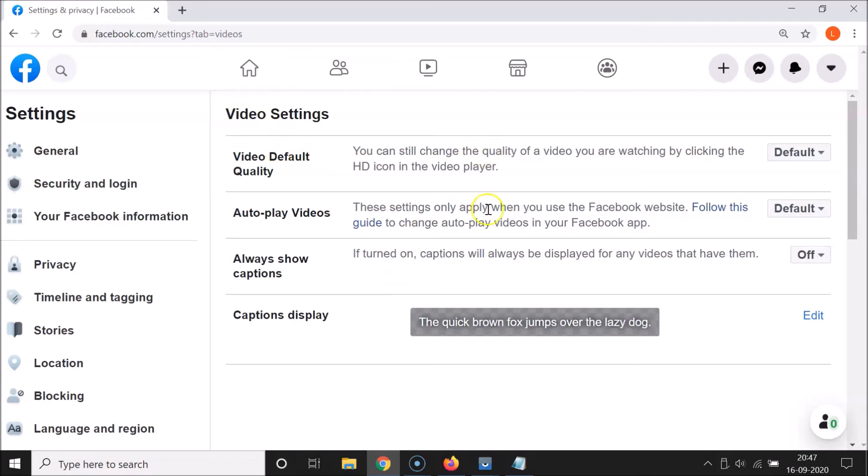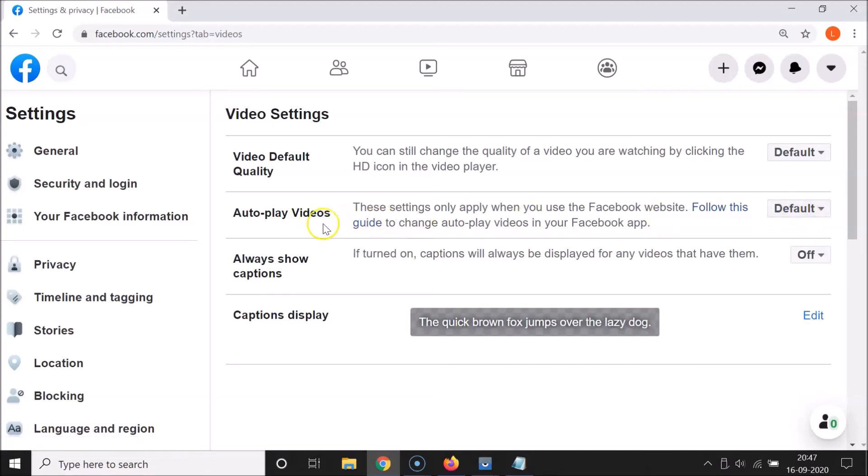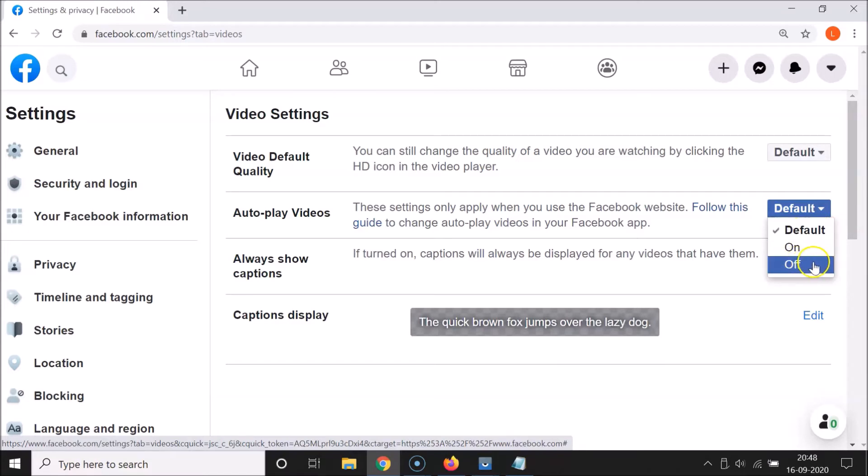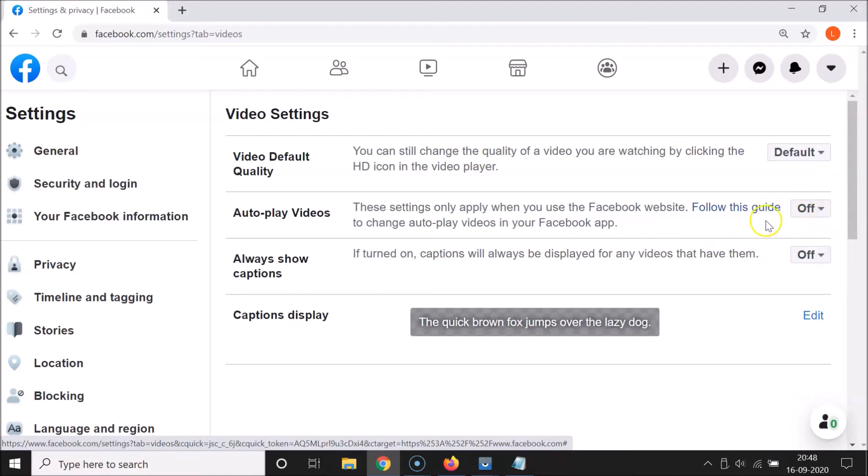I have this Video Settings screen opened. Here we have this Autoplay Videos option. What you need to do is go to this button 'Default' next to Autoplay Videos and then click on it. So let me click on this default button. Here we have three options: Default, On, and Off. So you have to click on Off. You can see this Off option is now selected and here we have this message. Let's read that.